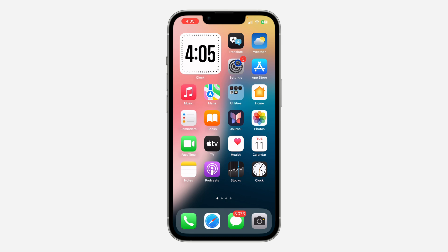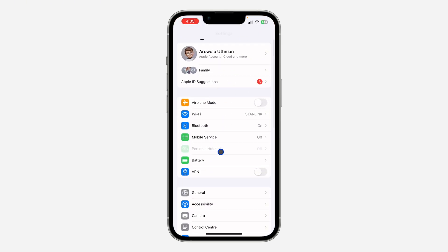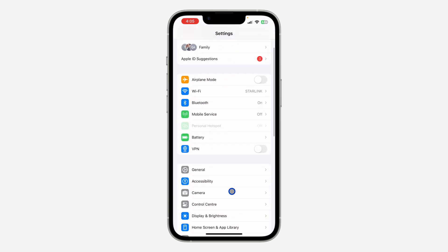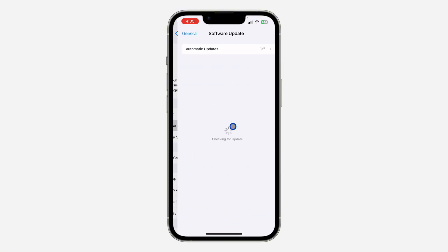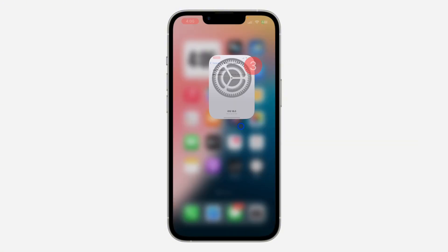The first thing you need to do is head over to your Settings, scroll down and click on General. After that, click on Software Update and you need to update your device to iOS 18.